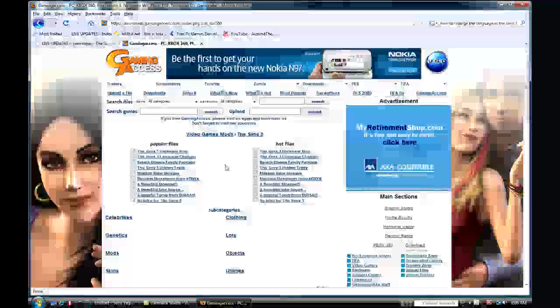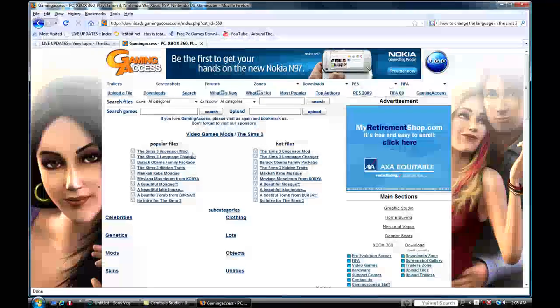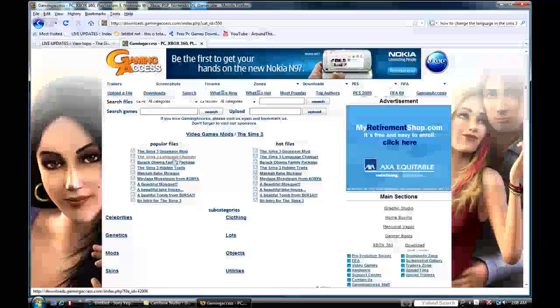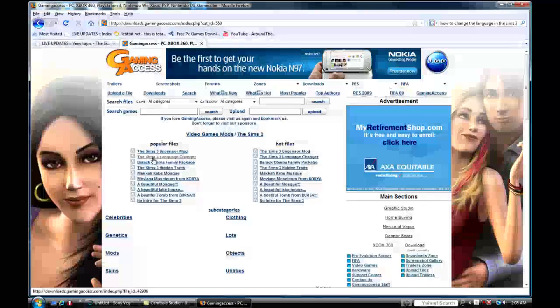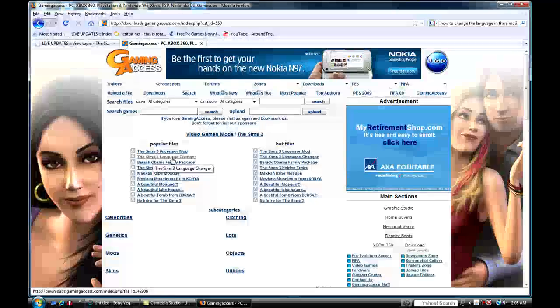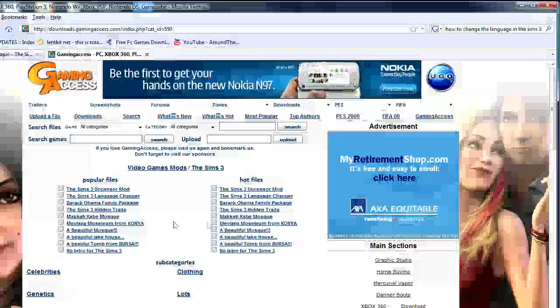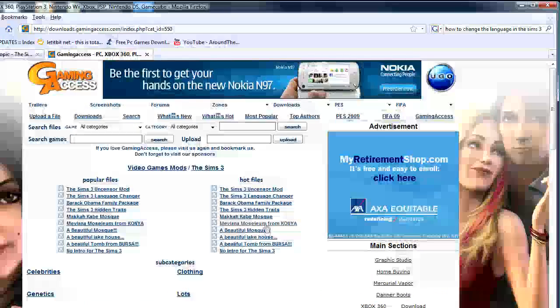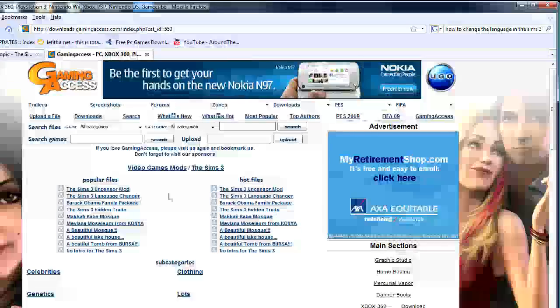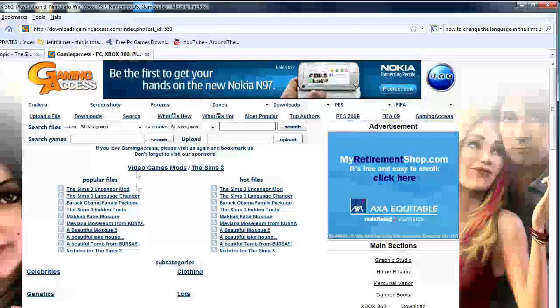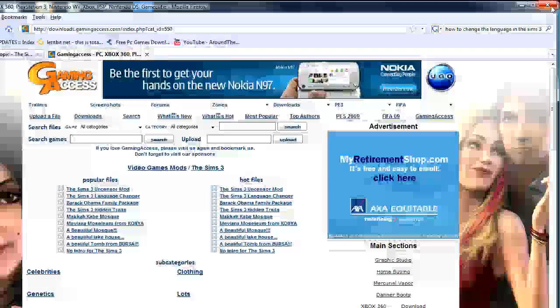Another good place to get some stuff for Sims 3, like the Uncensored mod, the language changer. I'm going to talk about that. I'm going to show you how to change it without downloading anything. It's really simple and easy. This place has a lot of stuff, like little mods for it.